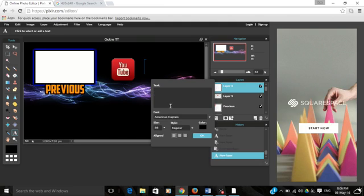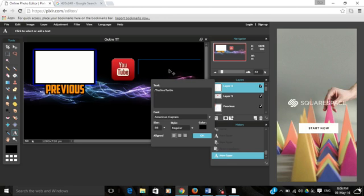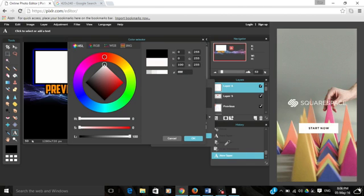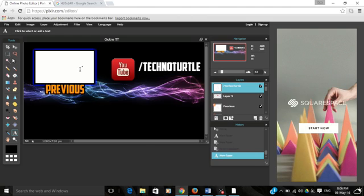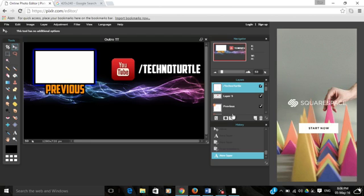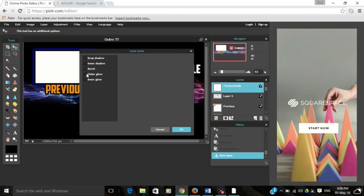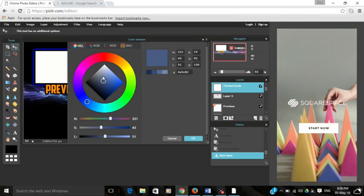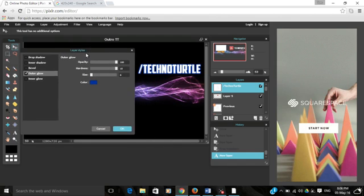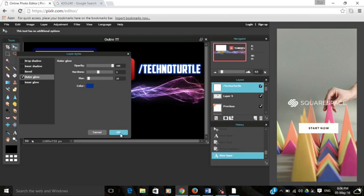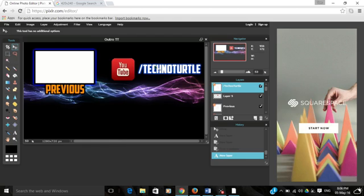We need to go to Free Transform, which is here in Edit, where you can pull this down to size, whatever size you want. I like it about that. Let's put that over there, click off it, press yes. Next to that I'm going to put slash TechnoTurtle because that's the name of my channel. Not make it black, let's make it white. I'm going to move it down a bit. Give it a blue outer glow and adjust the hardness.